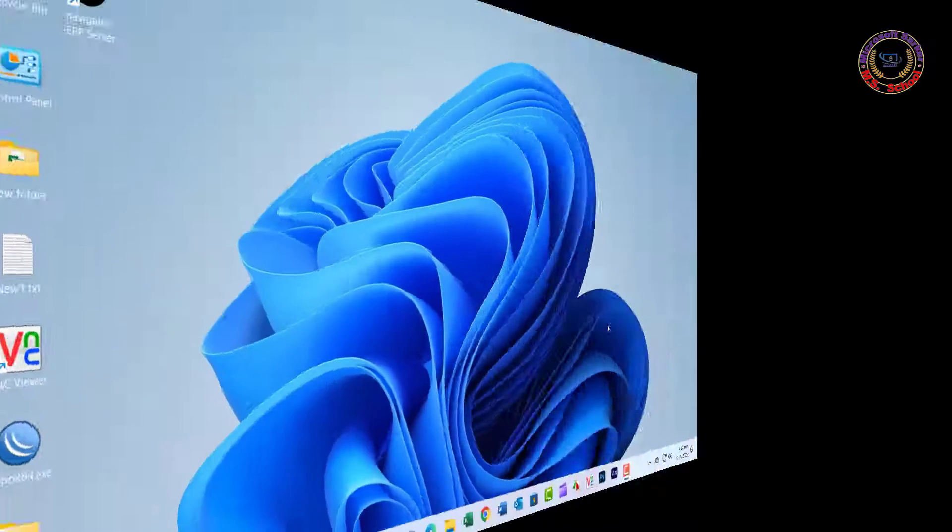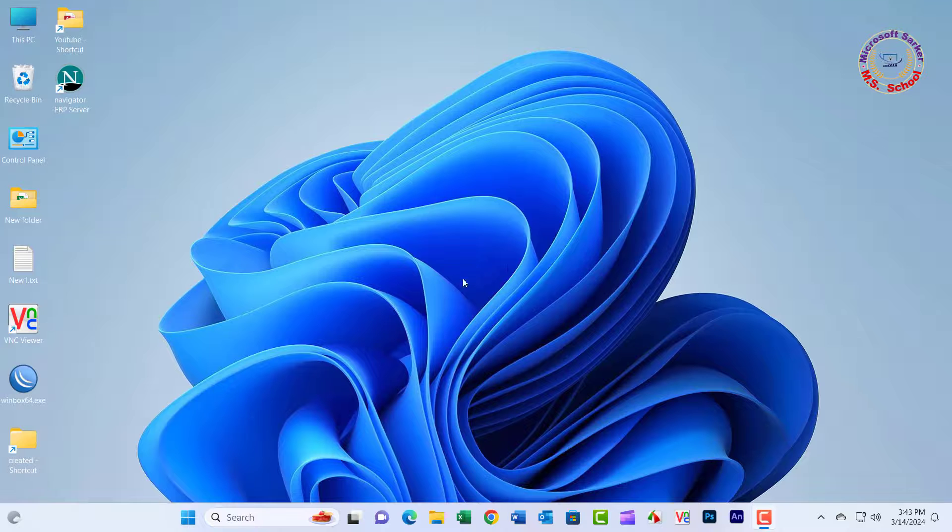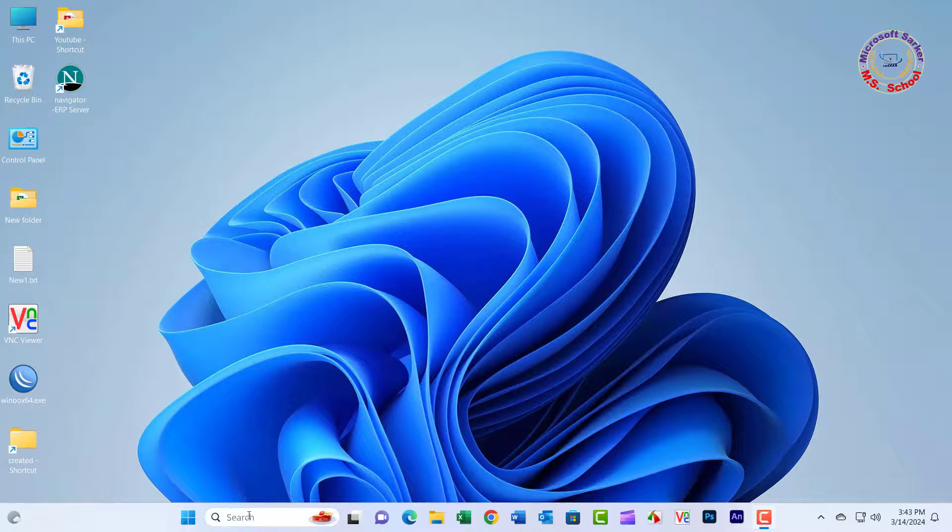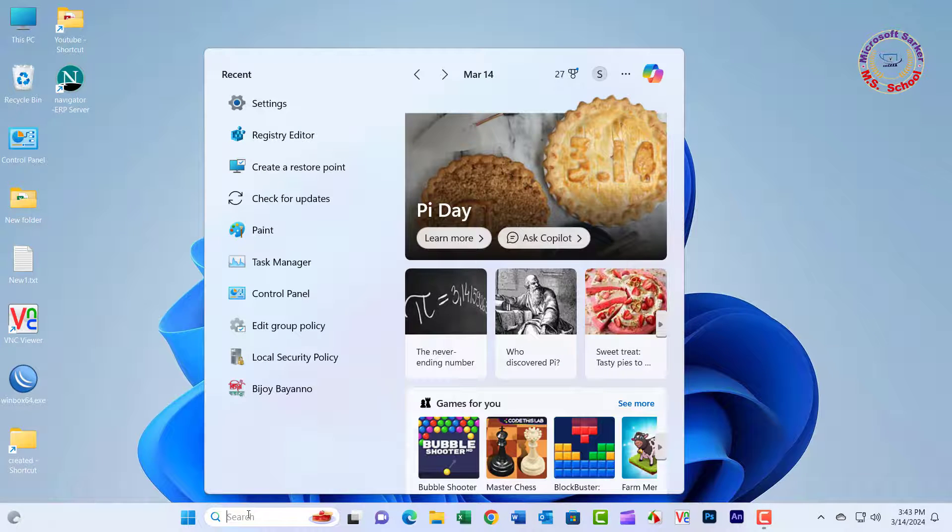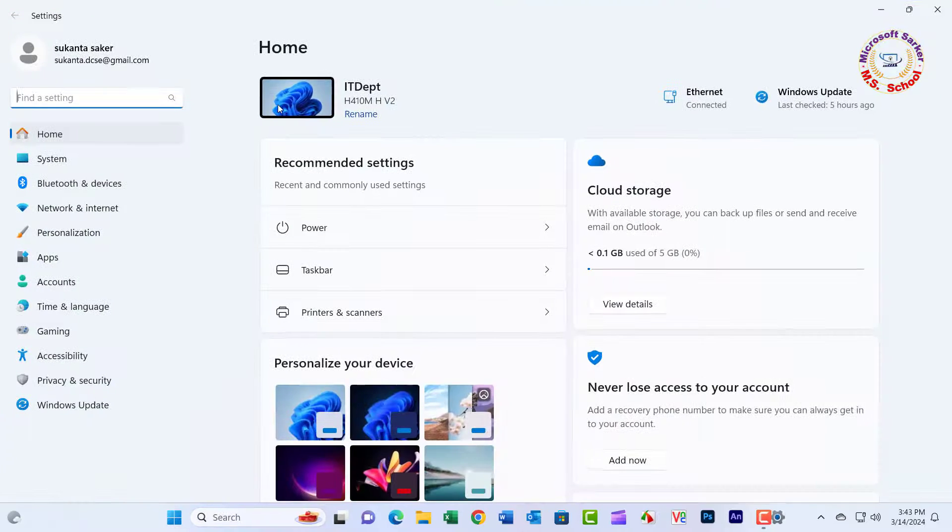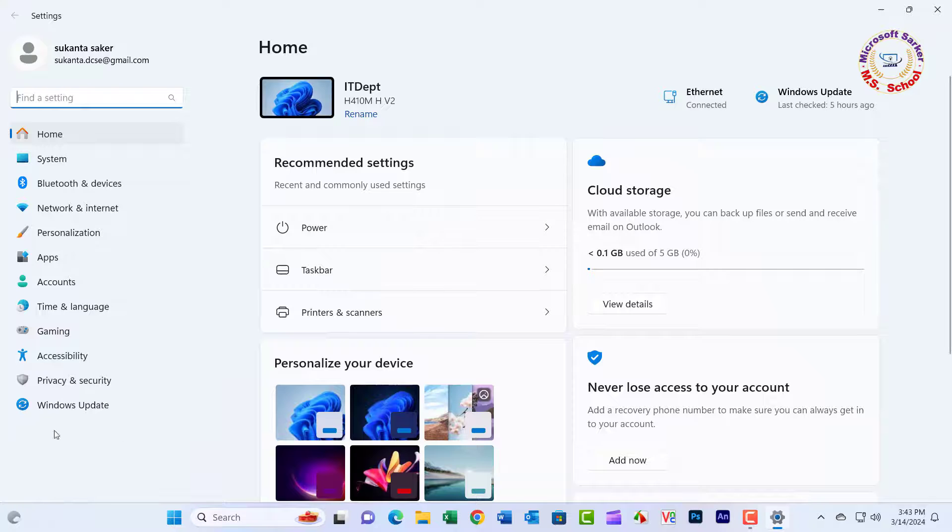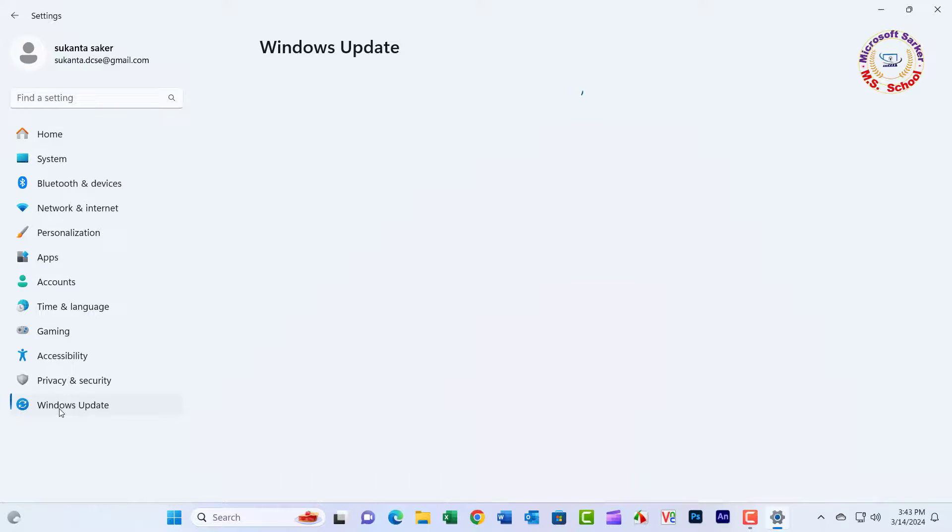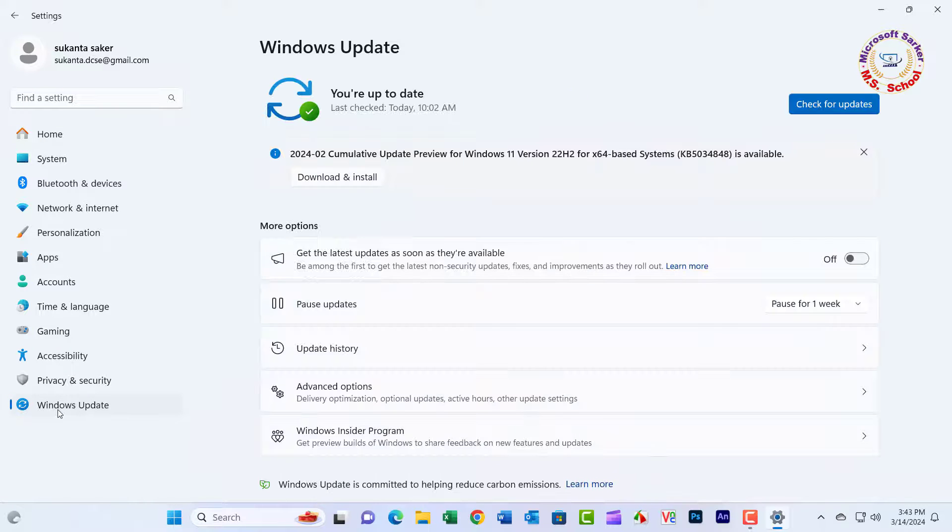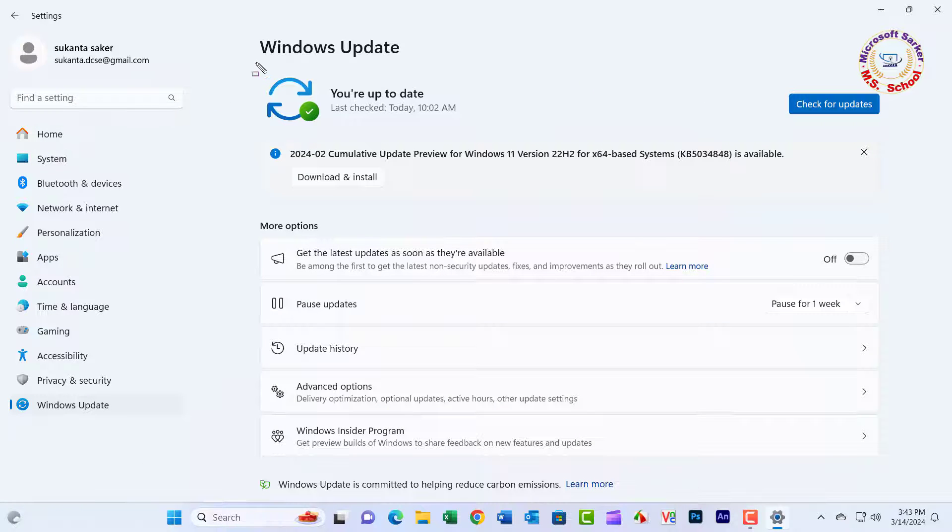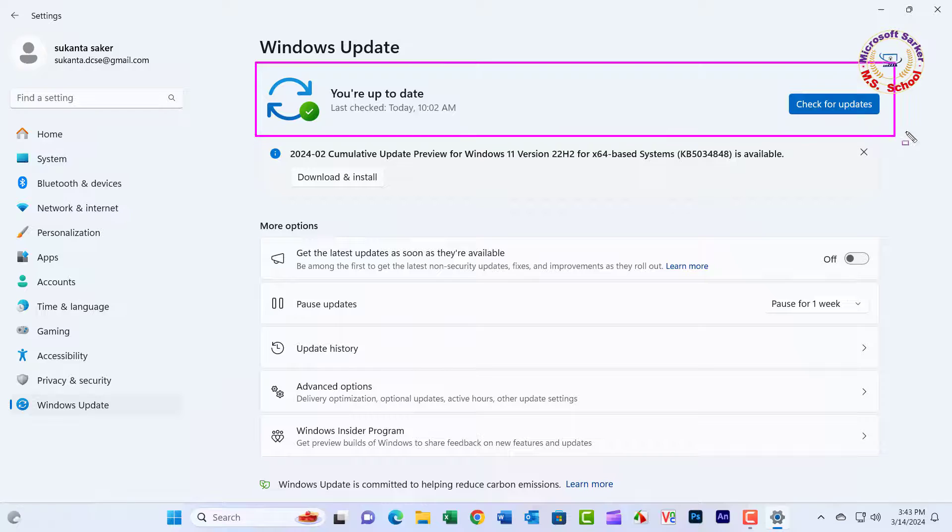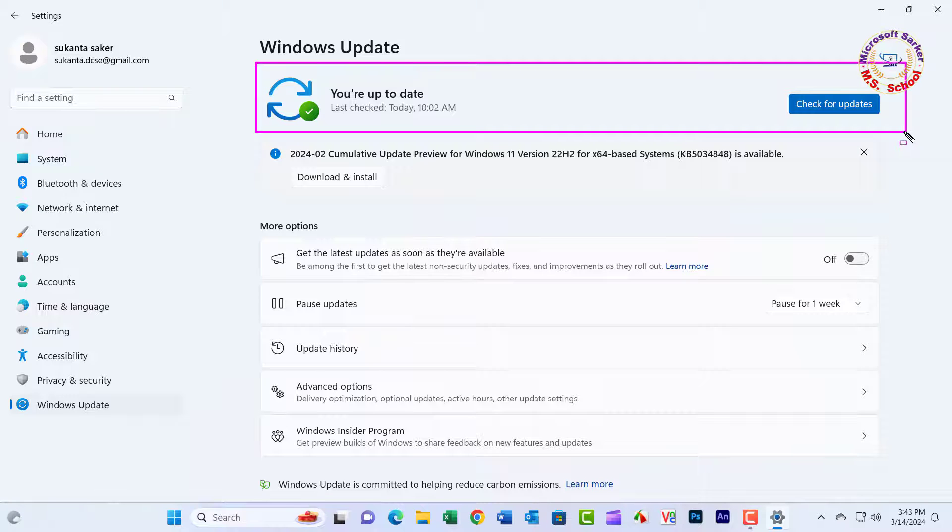Now restart the PC and check it. Problem solved successfully. If you are first visiting my YouTube channel, please subscribe and notify the bell icon click.